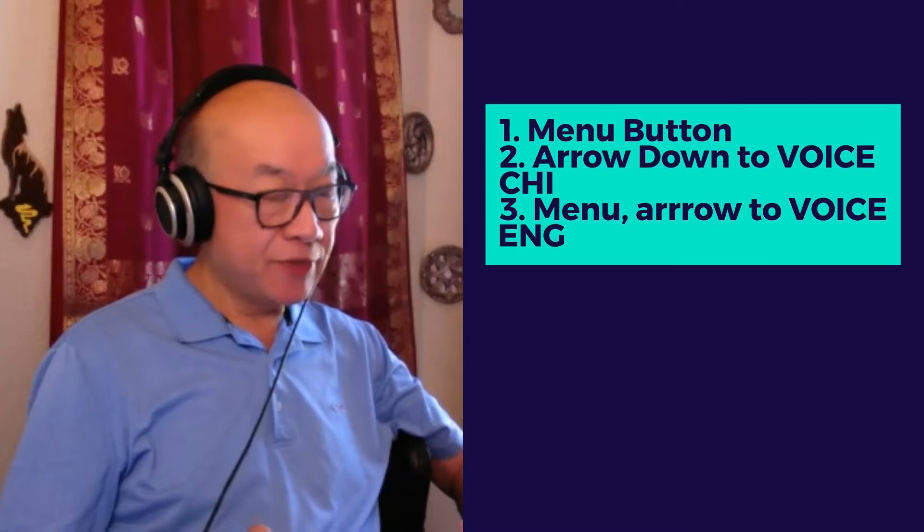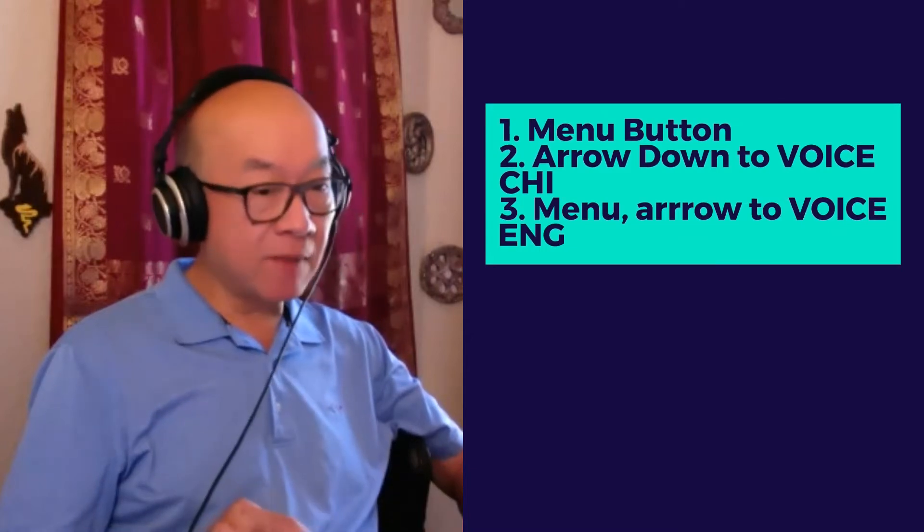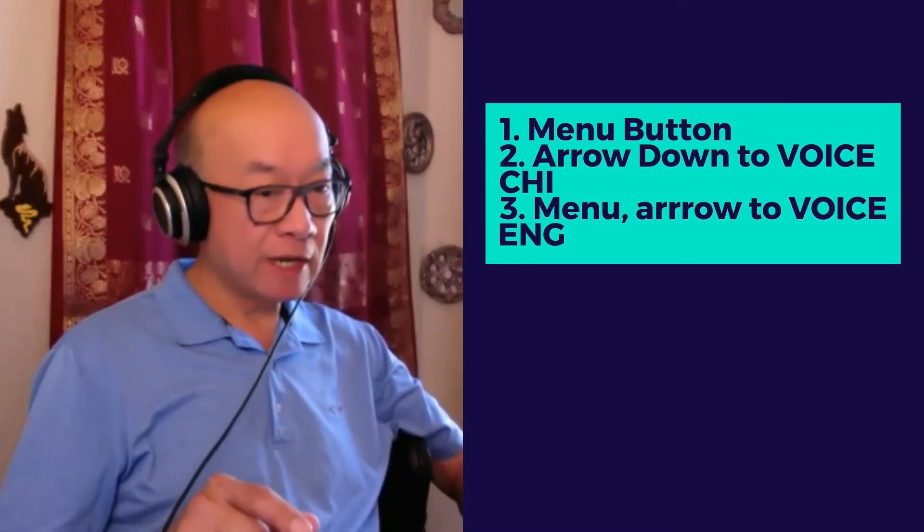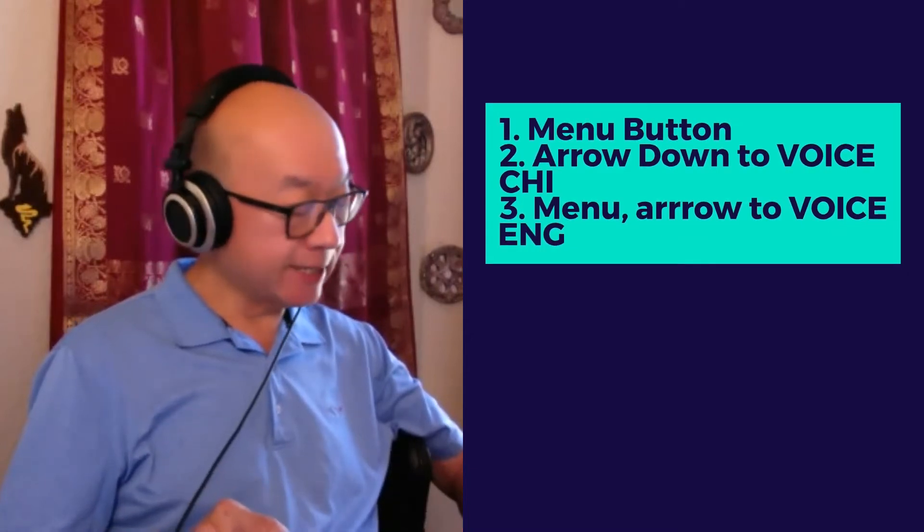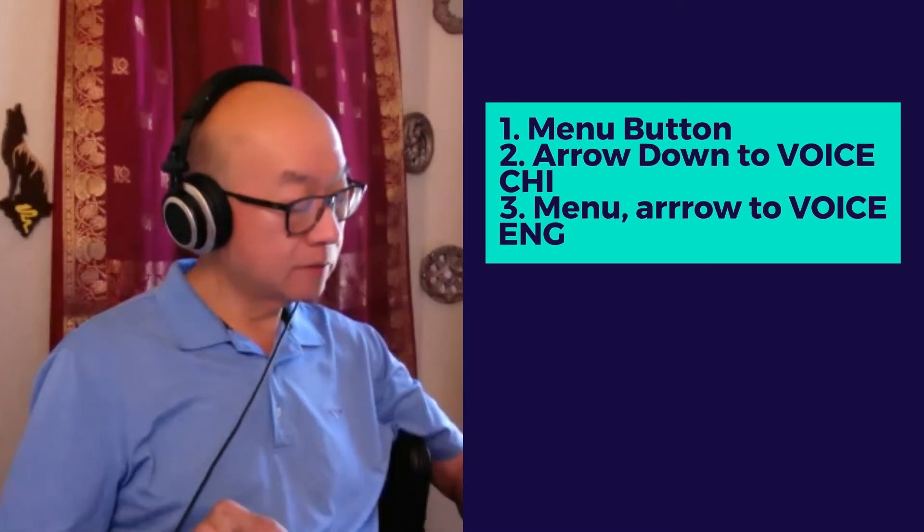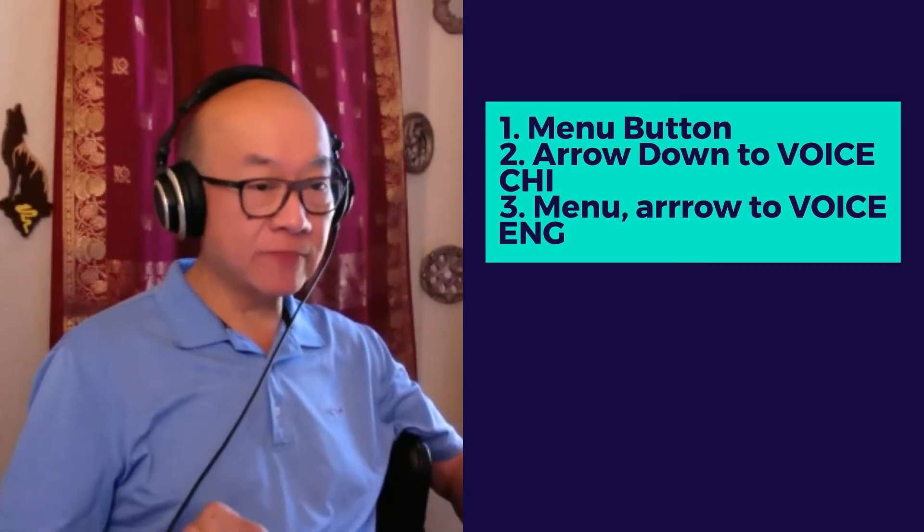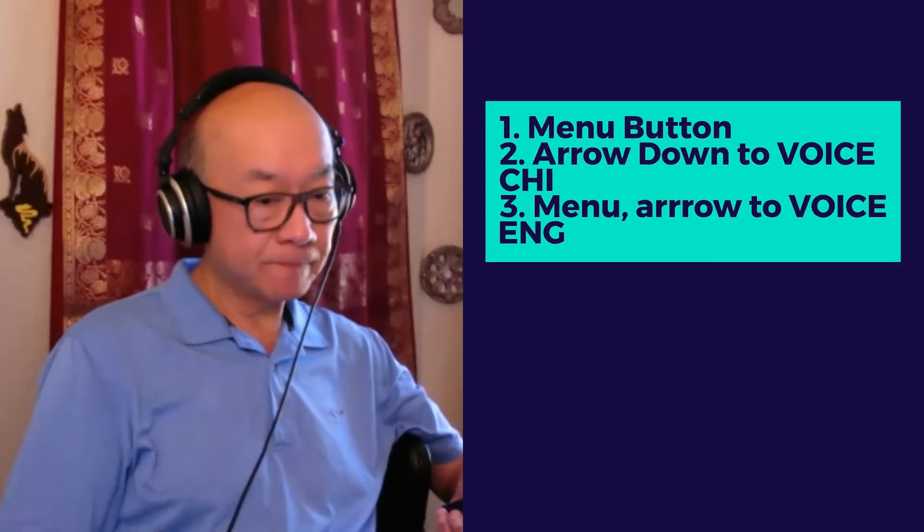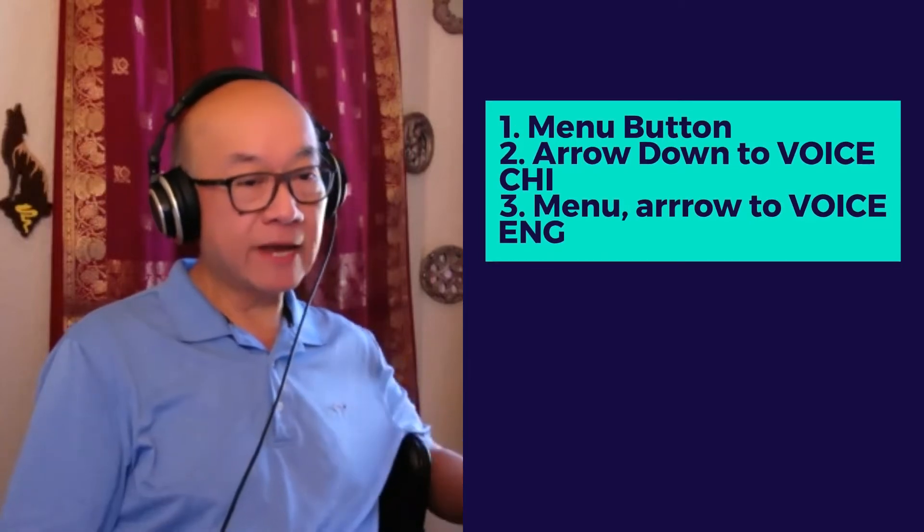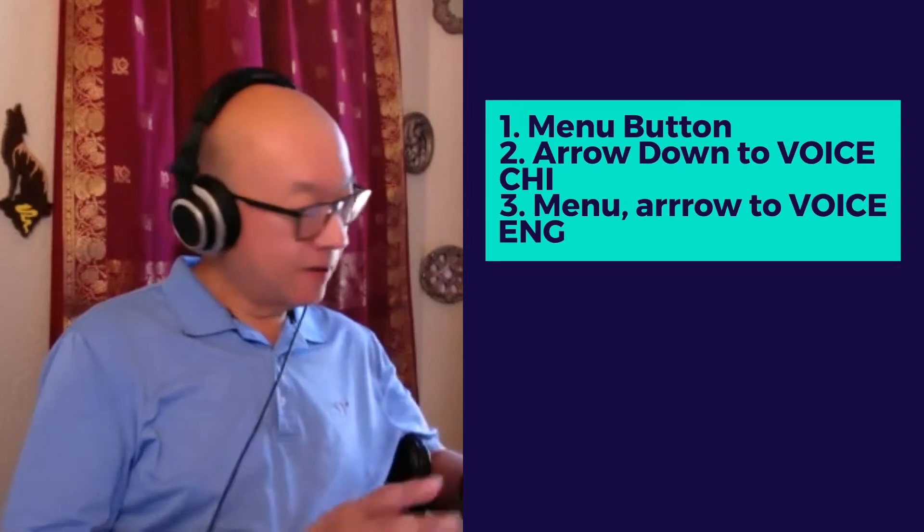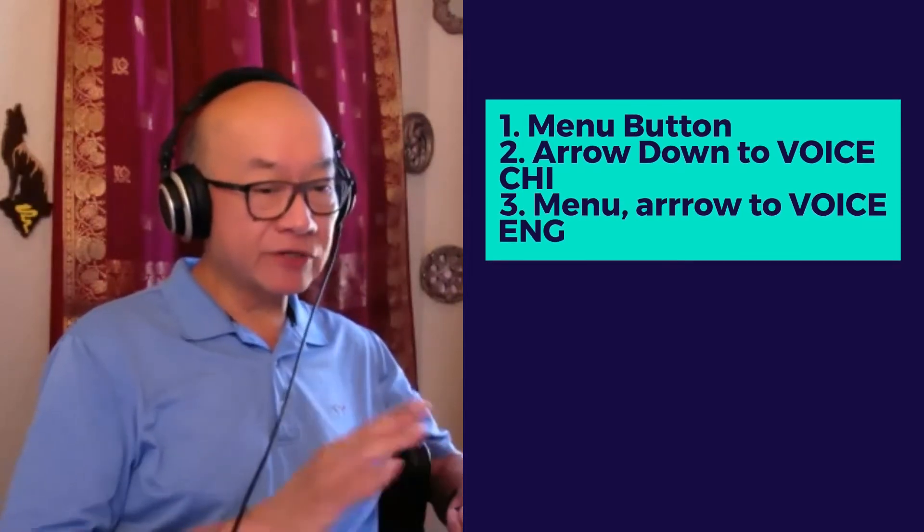Then you hit the up or down arrow and hit the menu again. When you hear 'confirm,' you're in English. Now when you hear 'confirm,' our radios will speak English from now on.